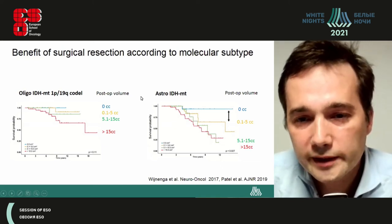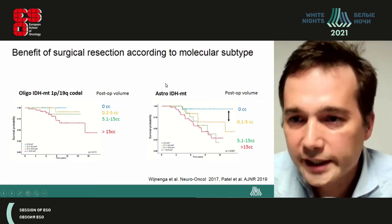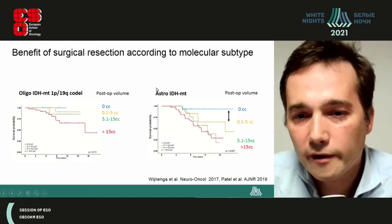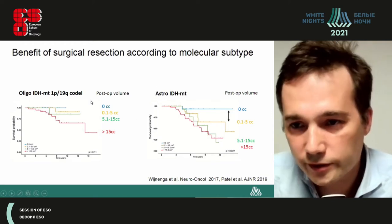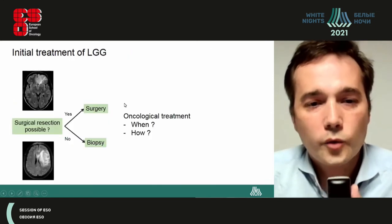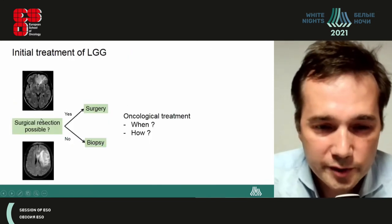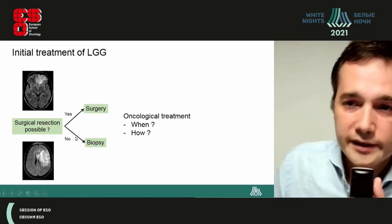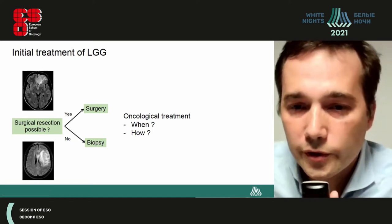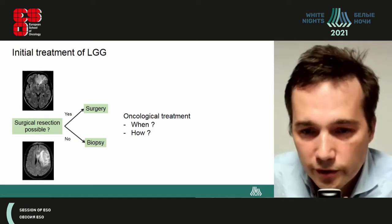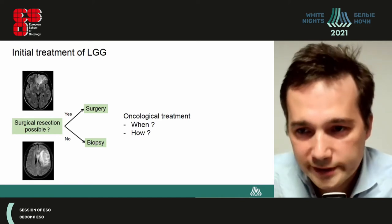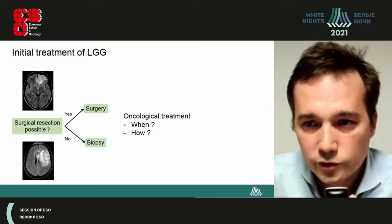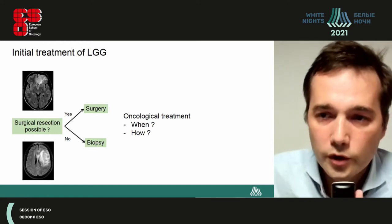In the future, the surgical strategy could vary according to molecular subtypes — surgeons may need to be more aggressive in astrocytomas than oligodendrogliomas. Once surgery is possible, patients should have surgery; if not, a biopsy is needed for diagnosis. Then there is the question of oncological treatment — radiotherapy and chemotherapy — with two distinct questions: when should treatment be given, and which treatment should be given?